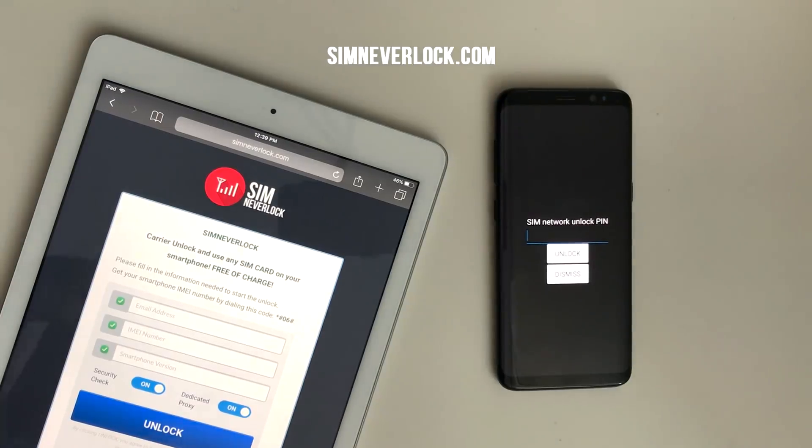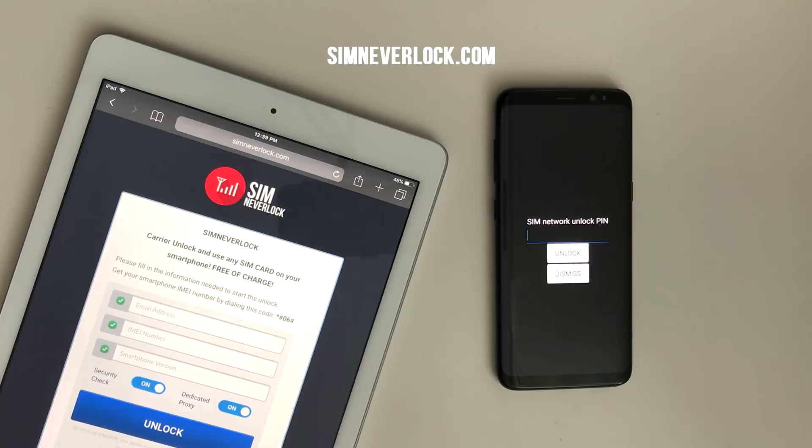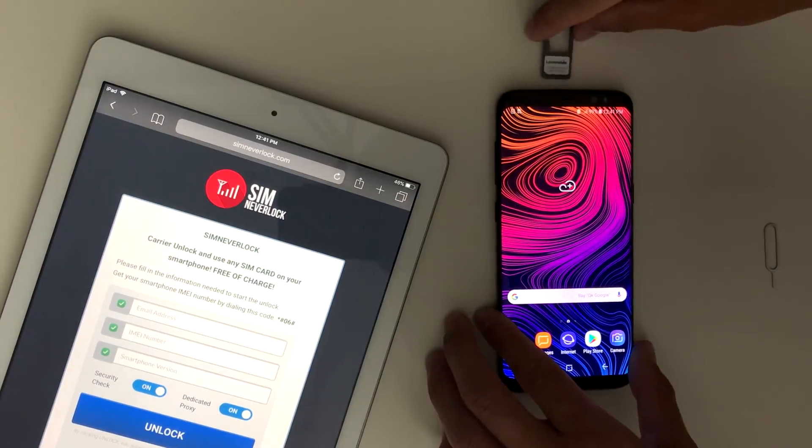Hey what's been going on guys, it's Nick from Simneverlock and today we're unlocking the Samsung Galaxy S9. Our method works for all phones, Android or iPhone, and is totally free. So let's do this.